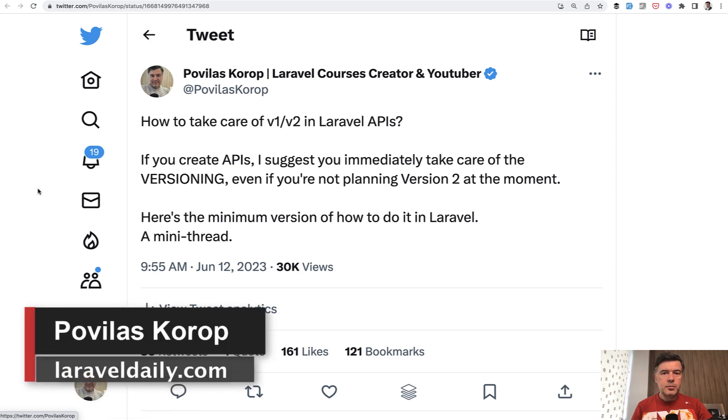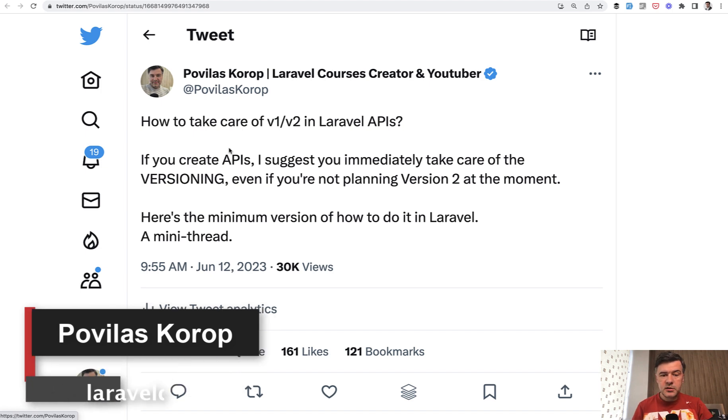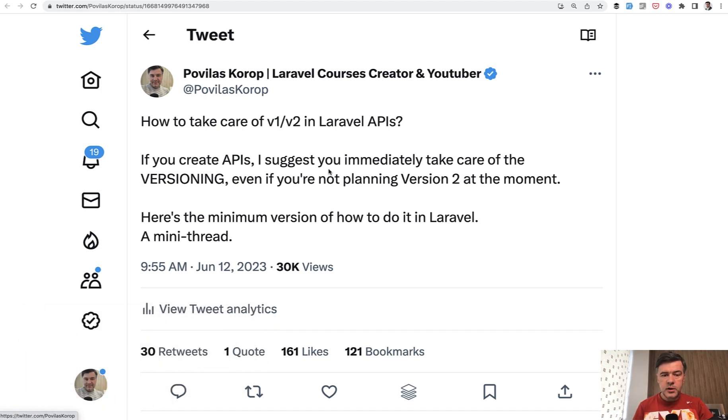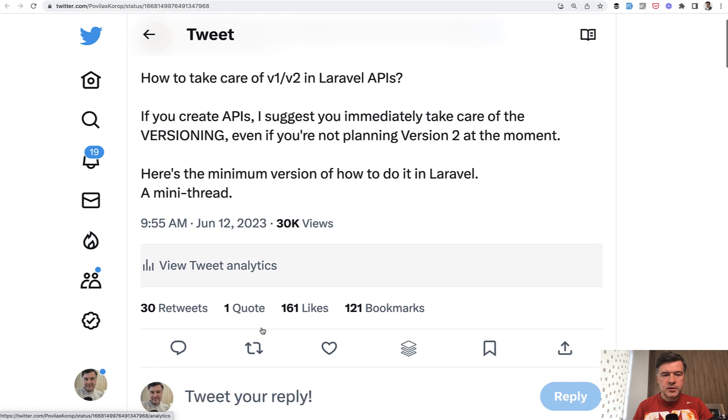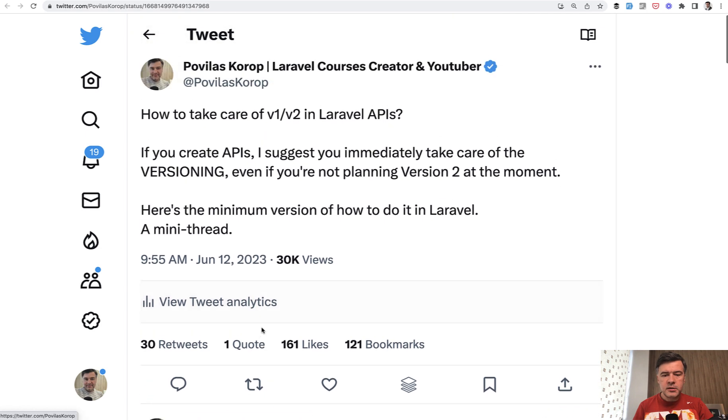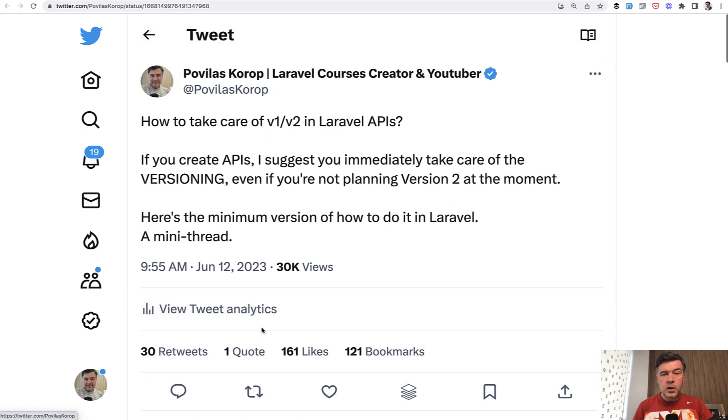Hello guys! Recently I posted a tweet about versioning APIs in Laravel and unexpectedly it went pretty viral with 160 likes, lots of comments and bookmarks.